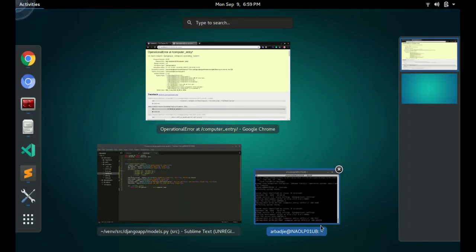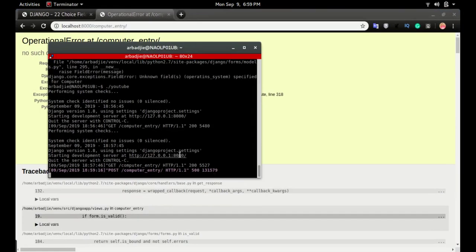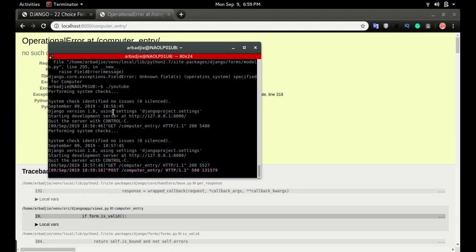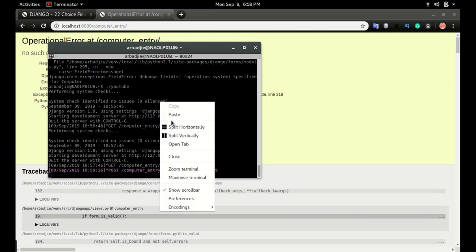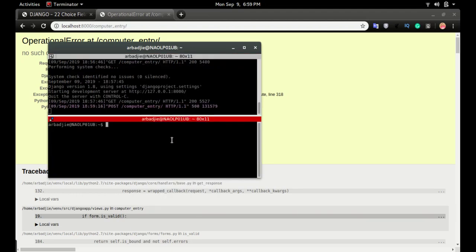In our code, the code has an extra field which is not reflected in the database. In order to fix this, we'll have to run make migrations then migrate.